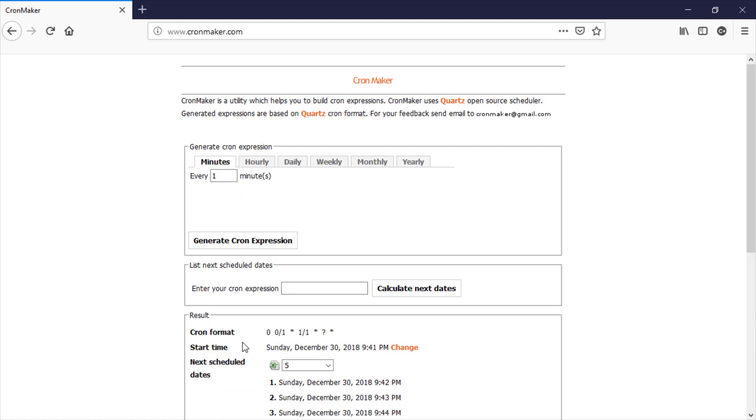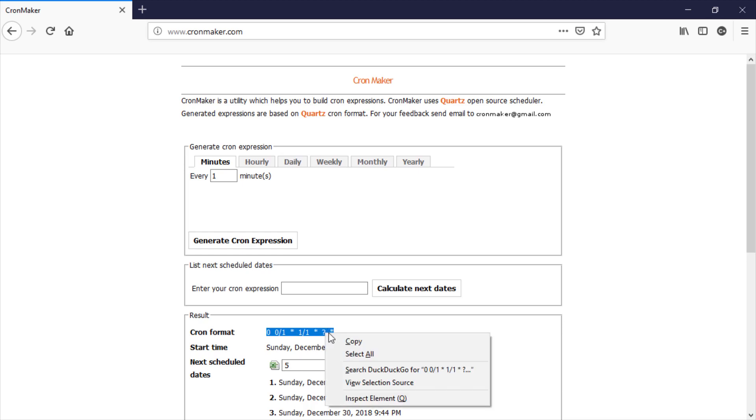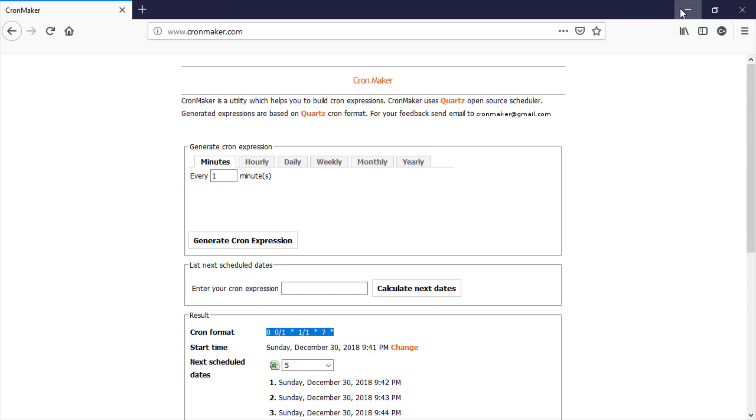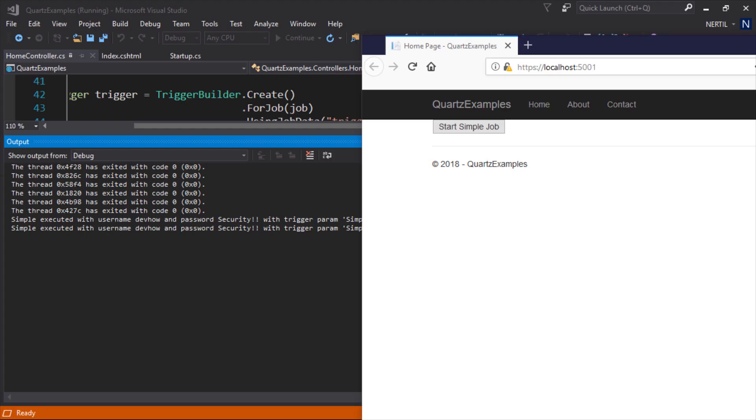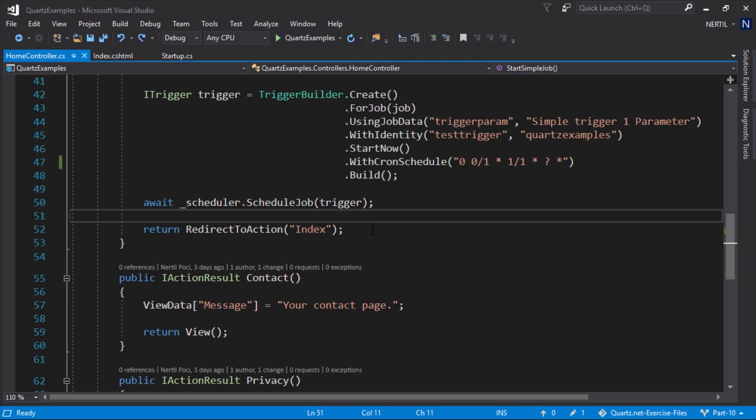Click generate and the cron expression is down here and run the application. Fast forward two minutes we see that the job gets executed twice.